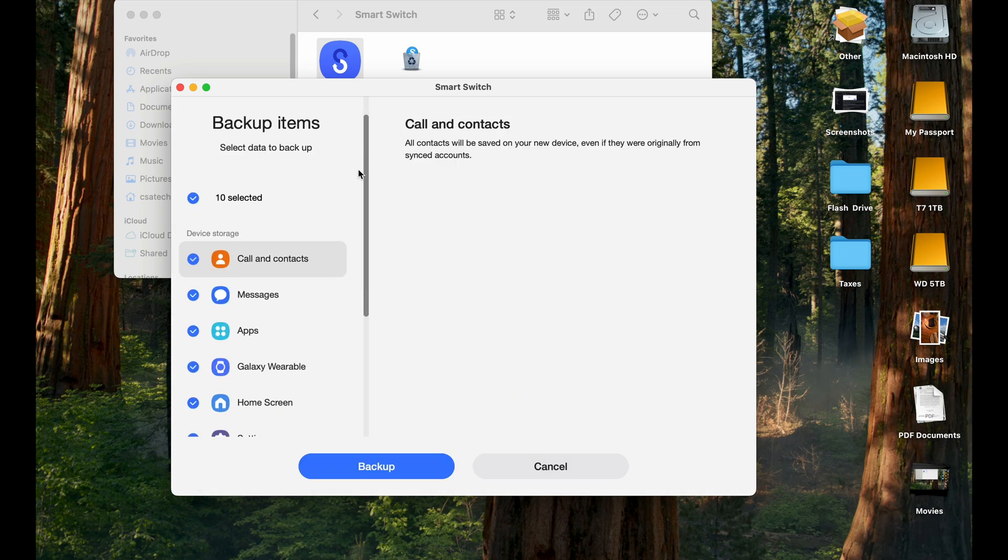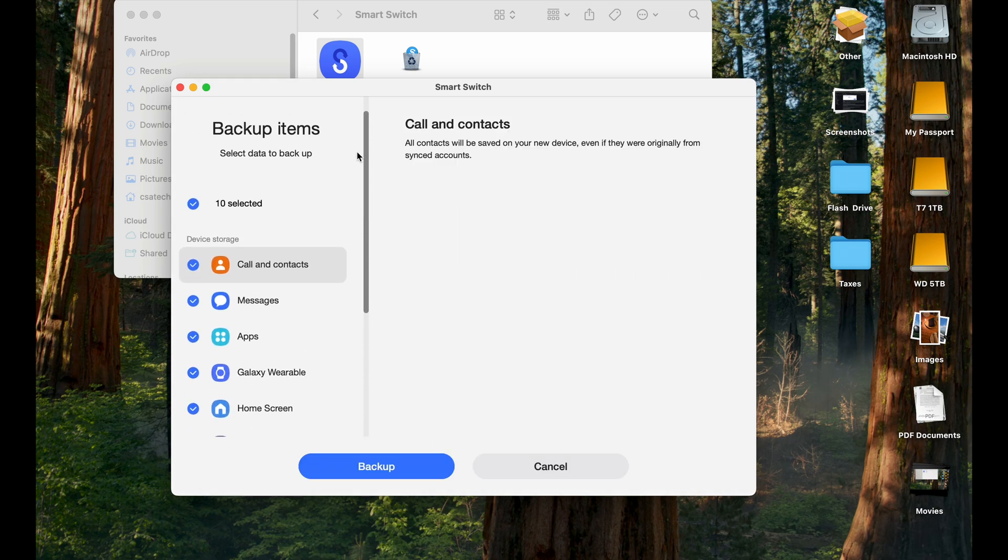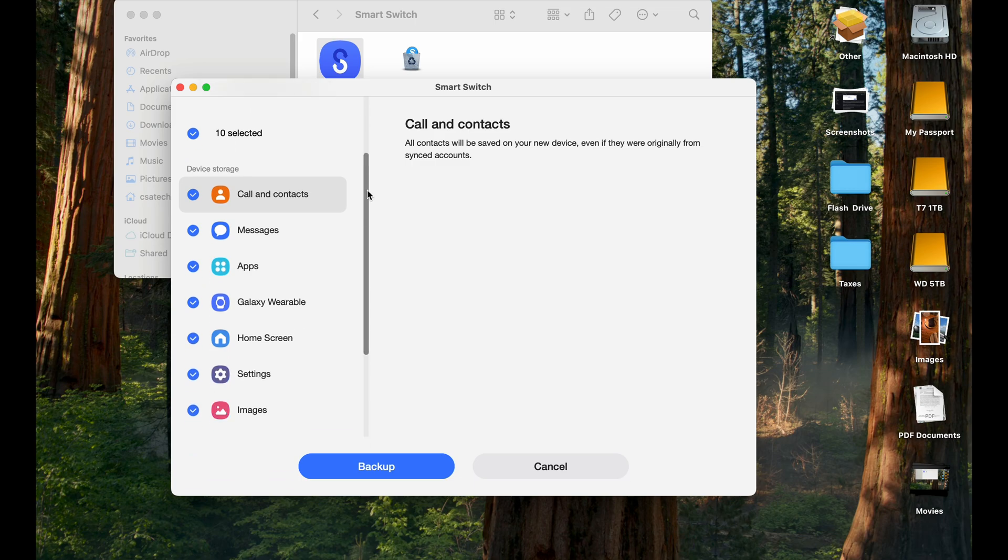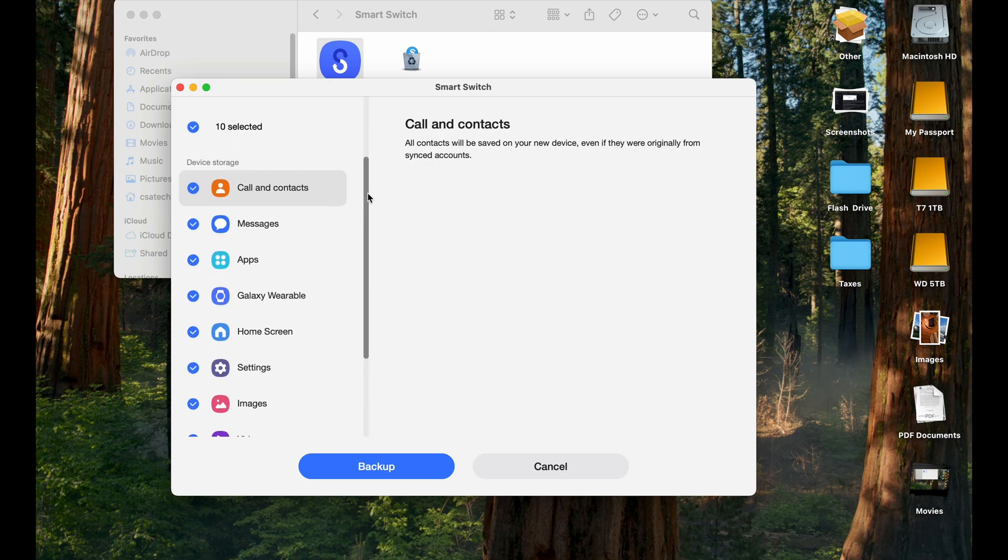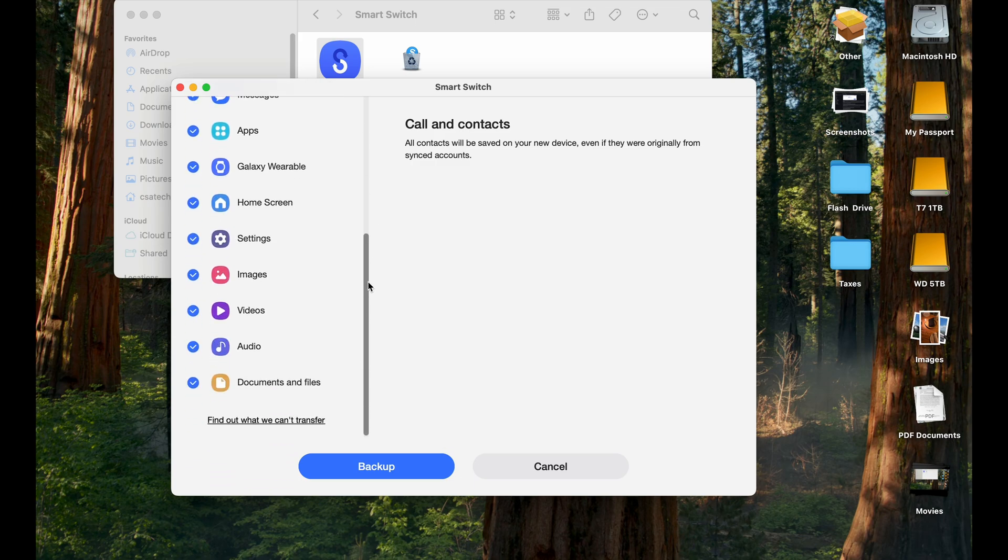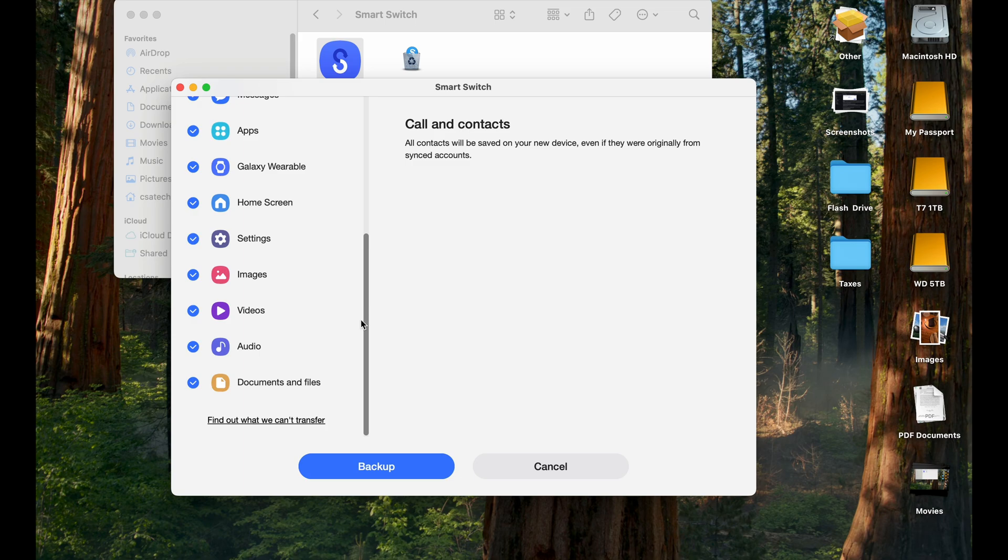And here on the screen, you can select what you really want to backup. So all the categories of items right here, you can back up your messages, apps, home screen, everything, the videos, audio.